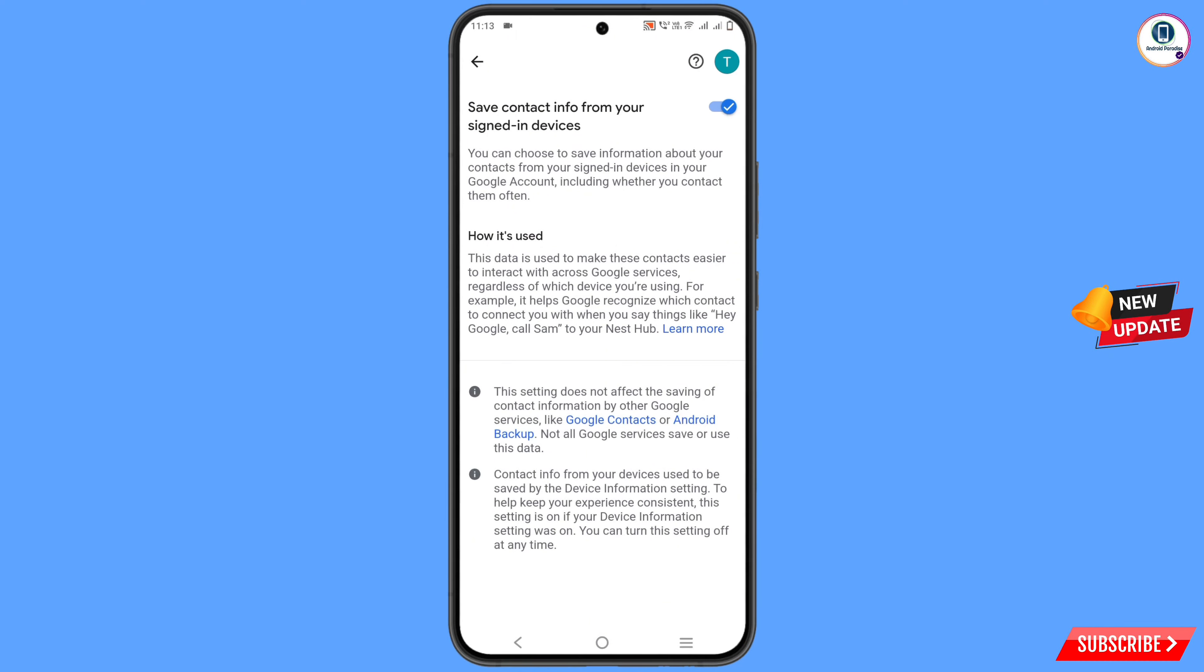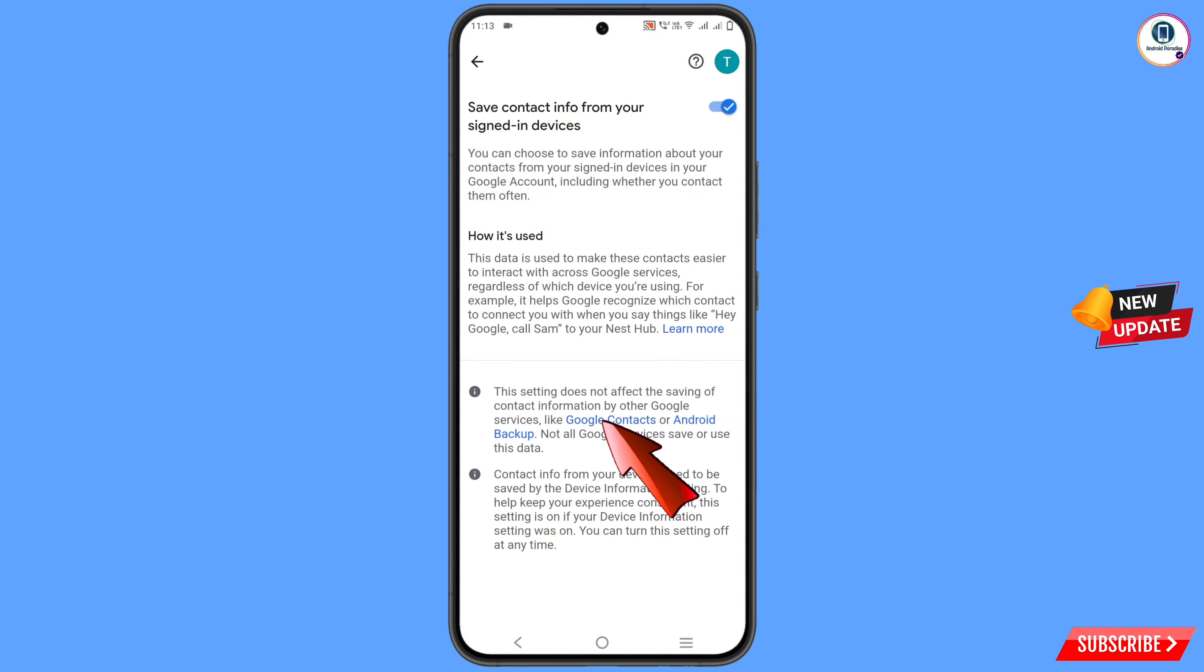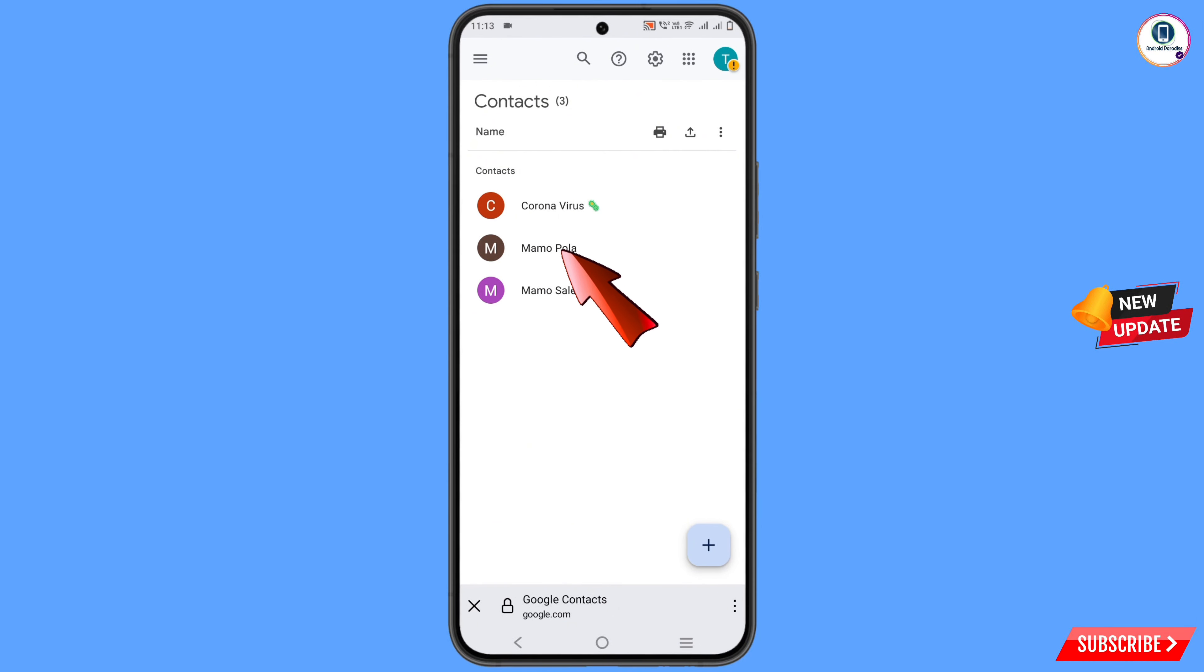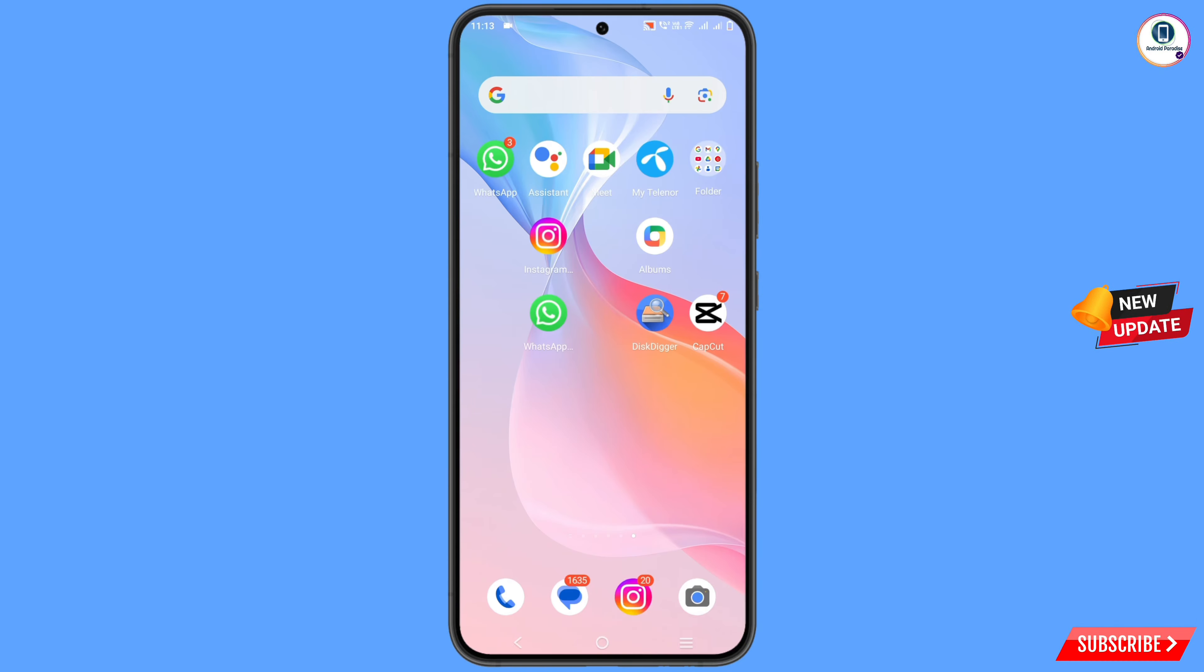Then at the bottom you'll see the second to last option. You have to tap on Google Contacts. You can see we have only three contacts in our Gmail account. Minimize this one. Now you have to locate contacts.